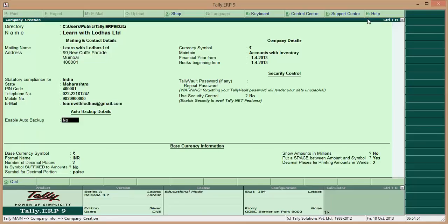After that, enable auto-backup. If you want Tally to take an automatic backup whenever you close the software, you can click Yes. I am clicking Yes, though you may go for No as well.